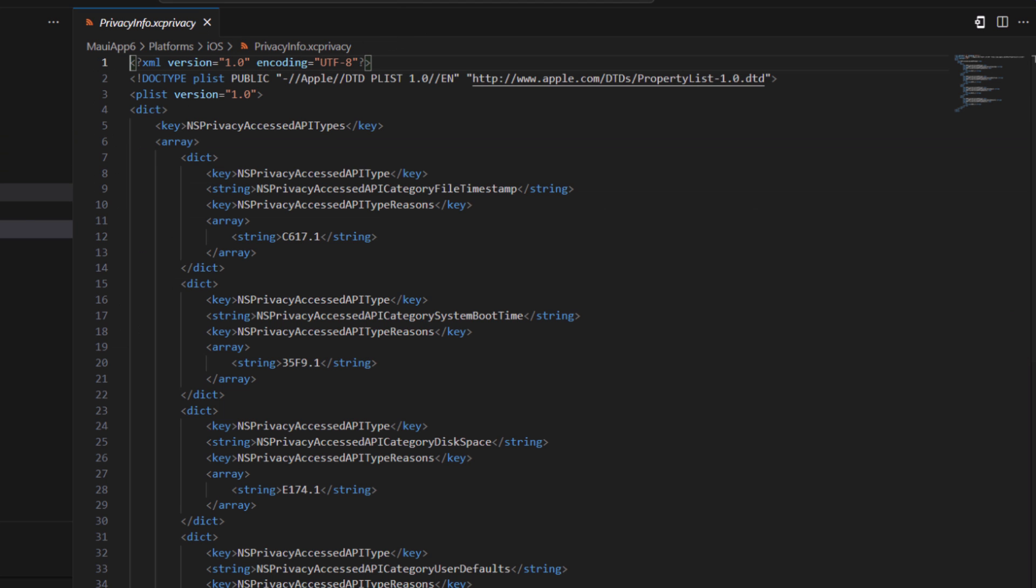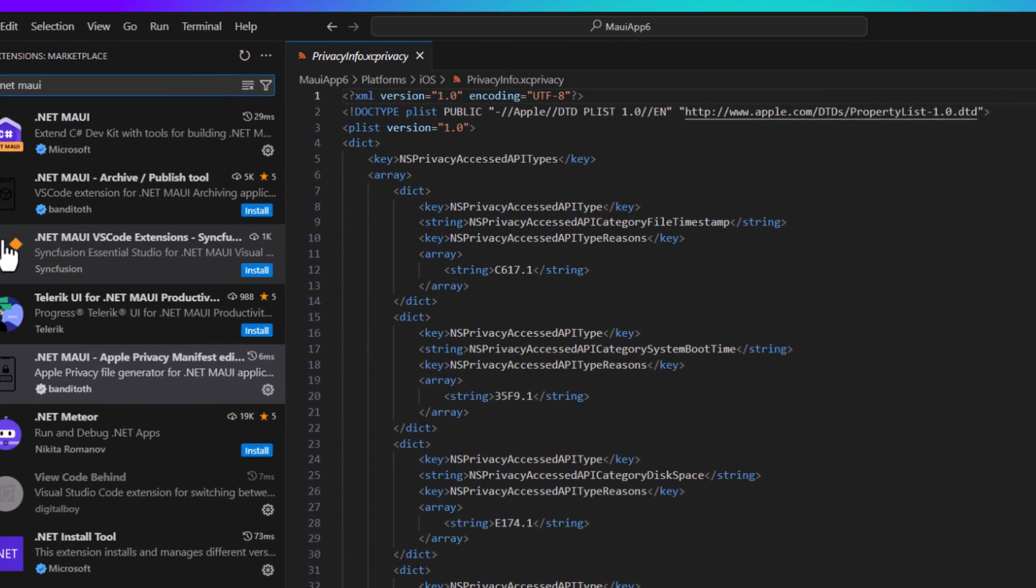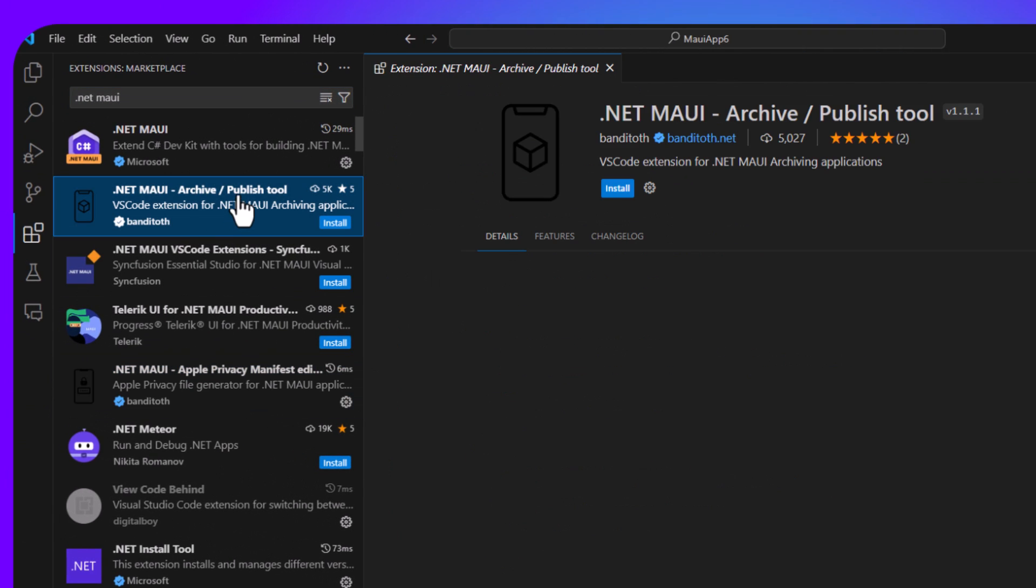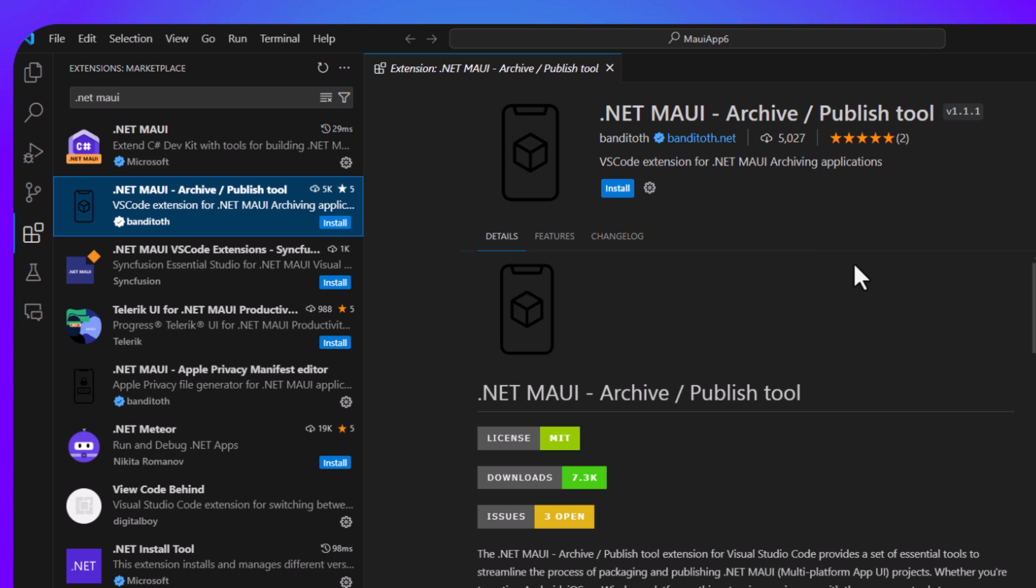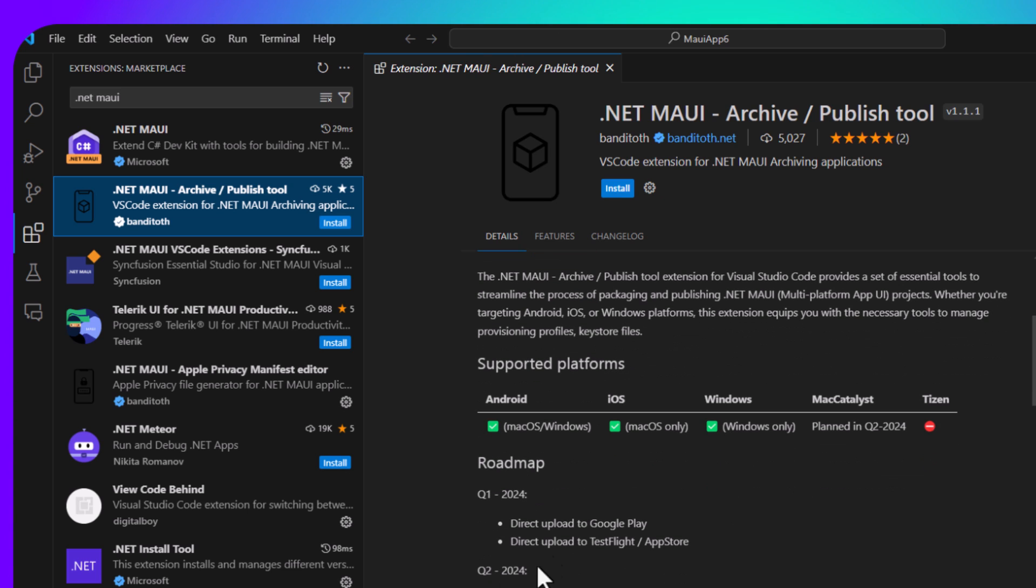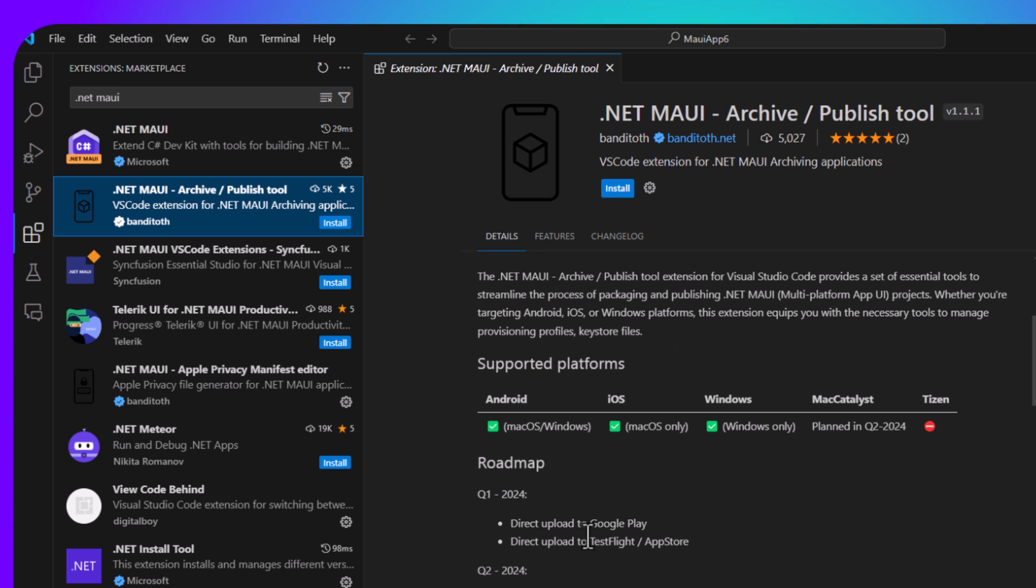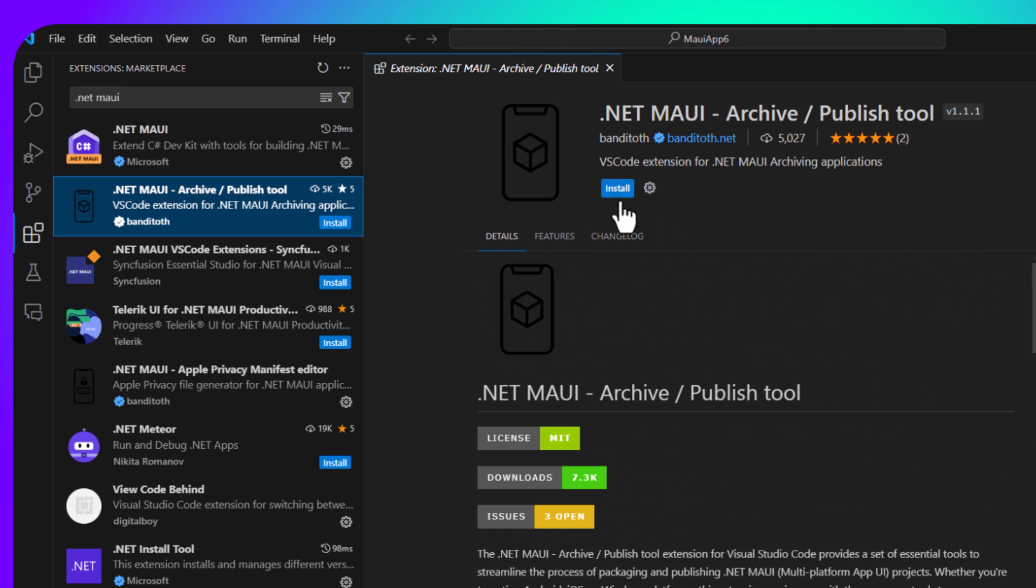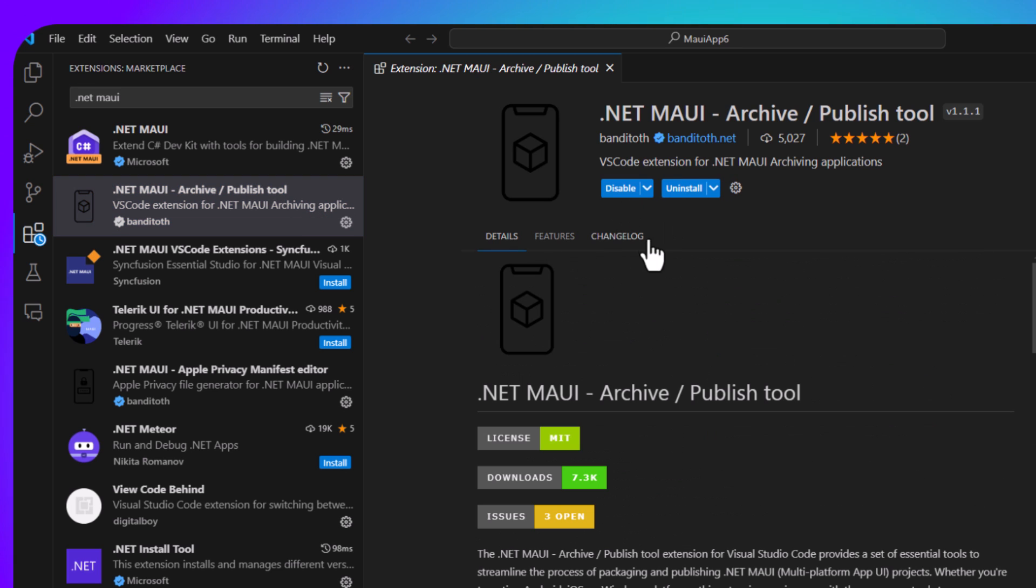All right. Another one that I want to show off is the archive and publish tool. Now this is a really cool extension because it enables you to archive and publish your application. And I get questions about this all the time because yes, there are ways of doing this from the command line, but it sure would be nice if this was built into VS code. Now what's cool here is that, yeah, you can publish Android, iOS, and Windows, and they have a great roadmap to publish directly to Google Play and TestFlight and Mac Catalyst in the future. Let's go ahead and install this here.